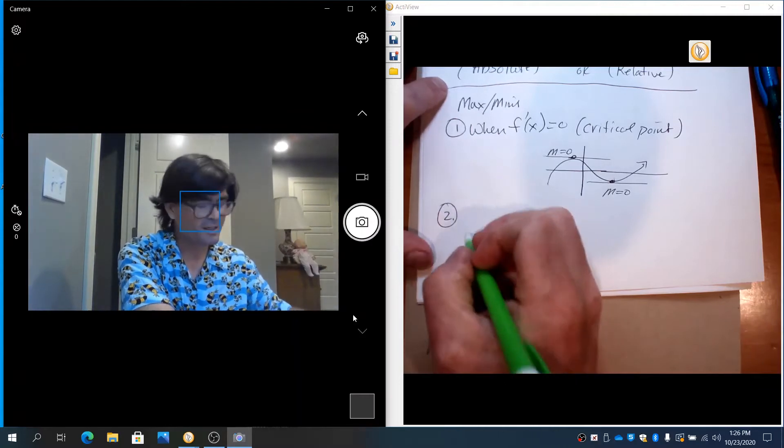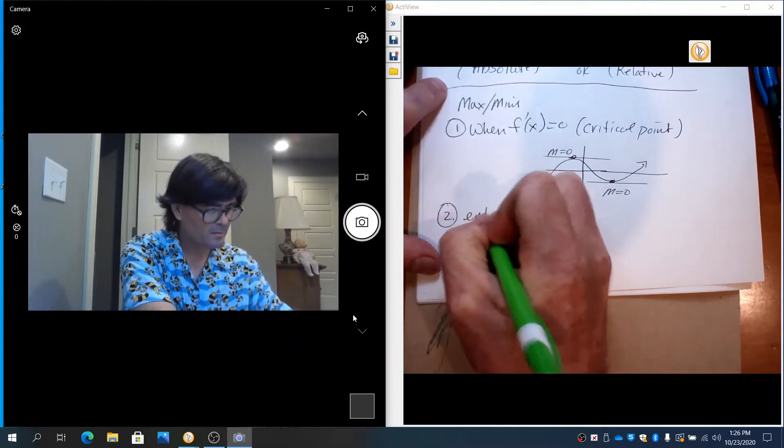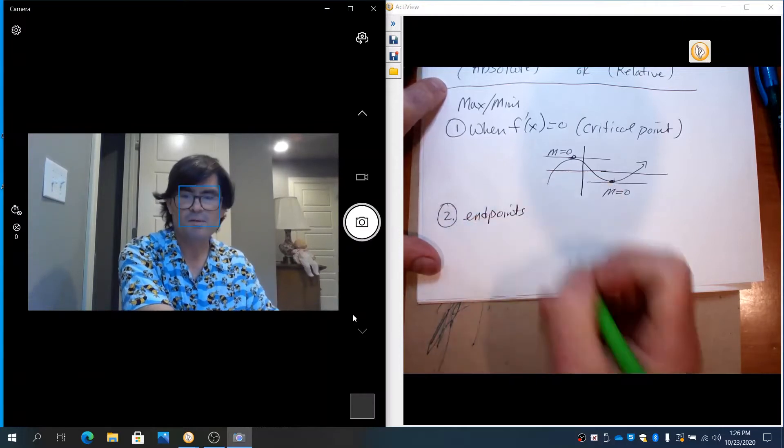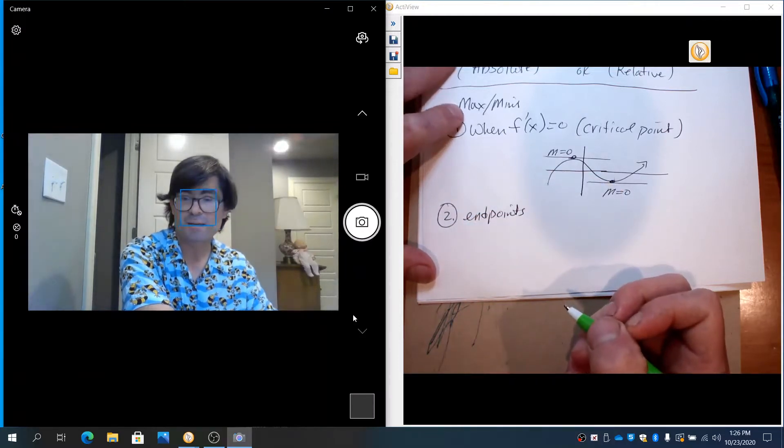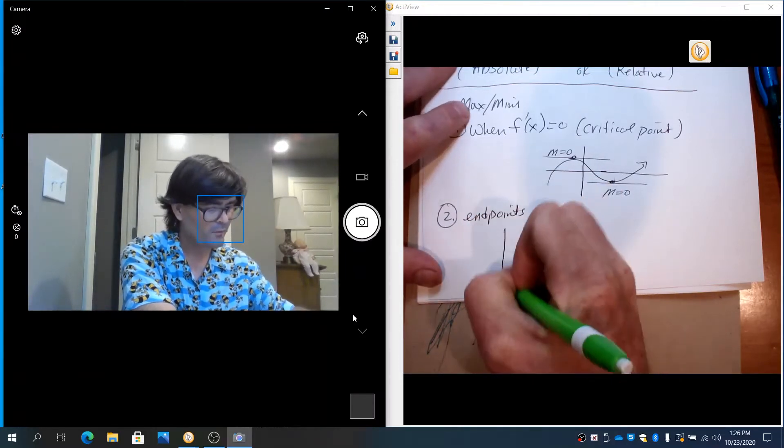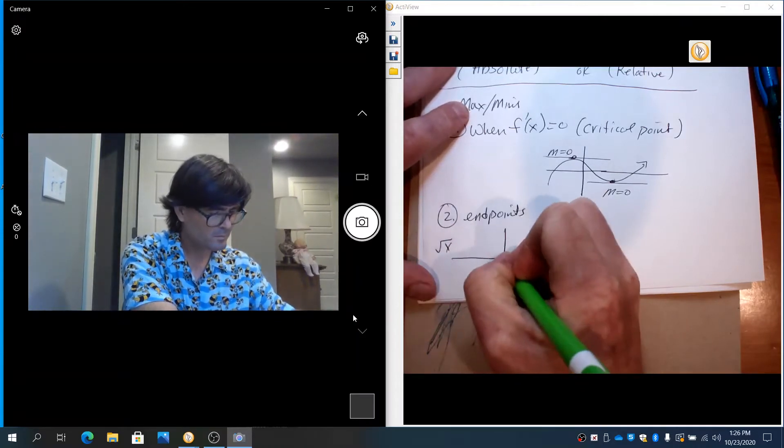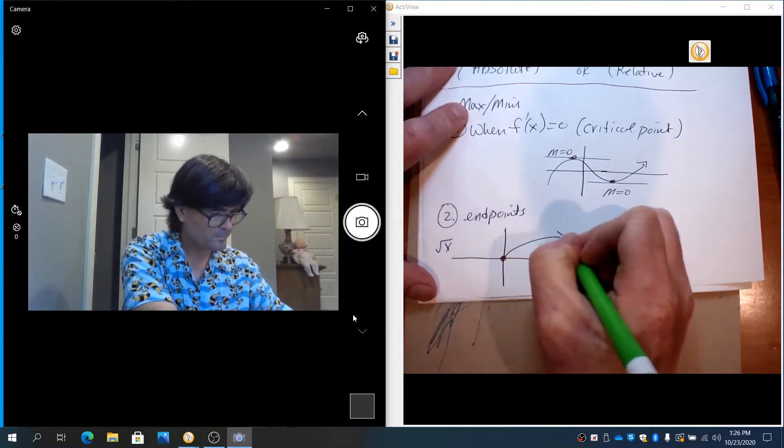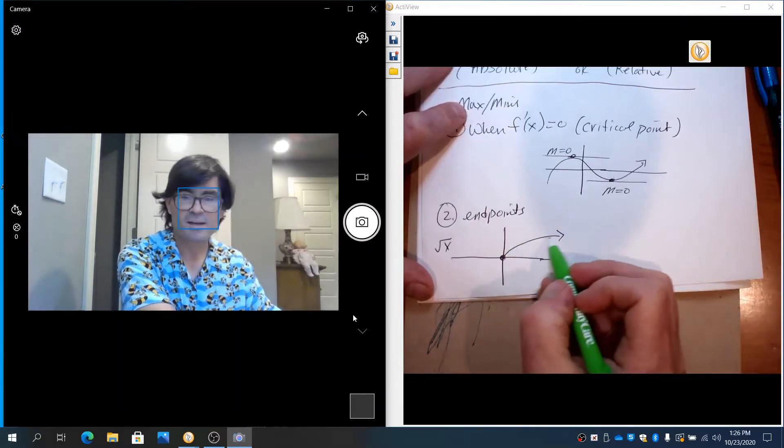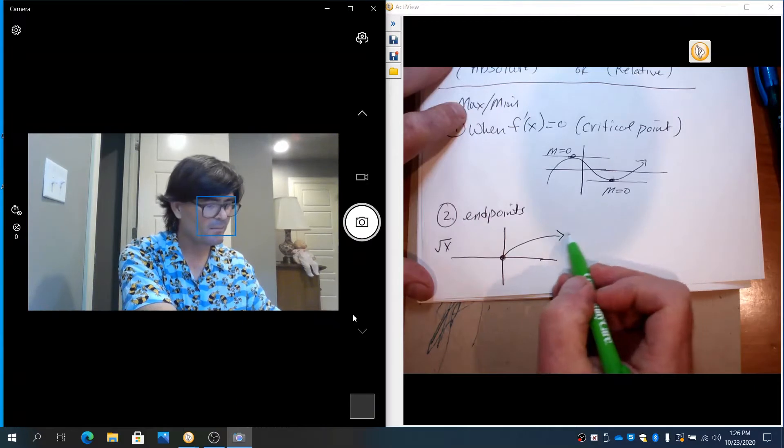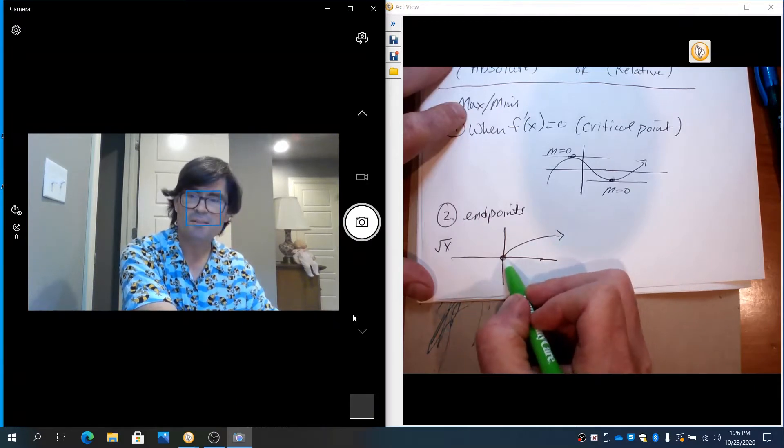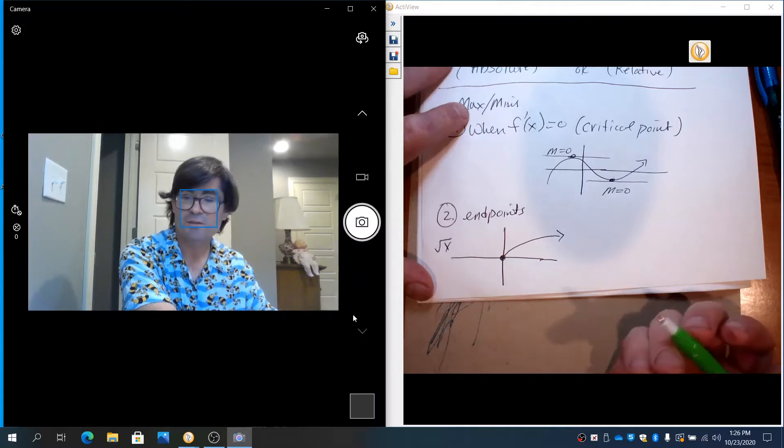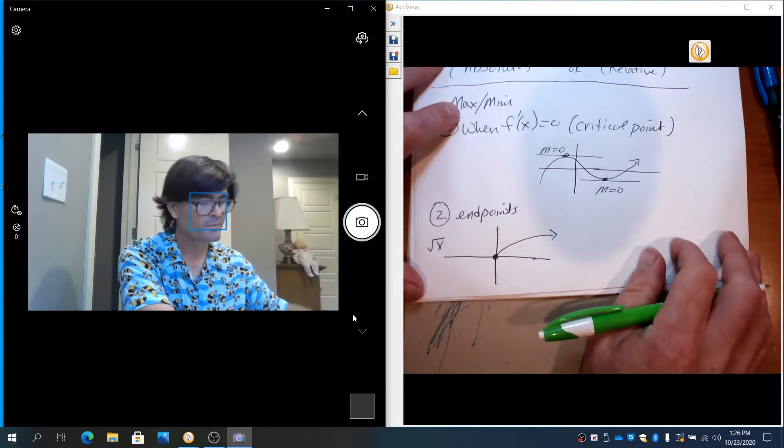The second is endpoints. This is the most commonly forgotten type of max or min. For example, with the square root of x, you can see this goes up forever. It doesn't have a max. It does have a min at (0,0). That's the endpoint. Also, if you have a piecewise function, that might have endpoints that are maxes or mins.